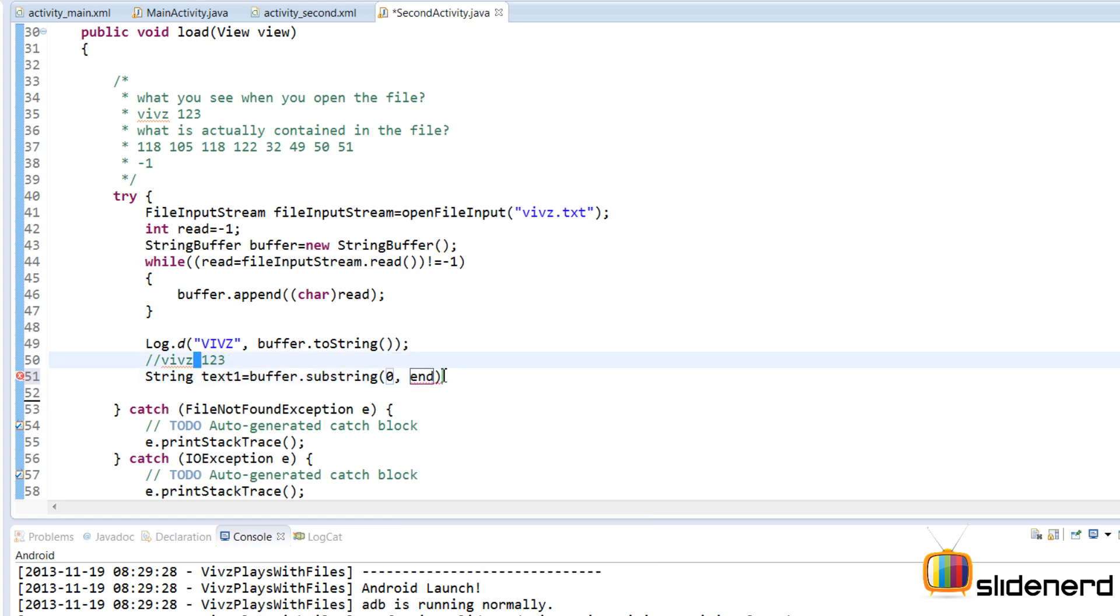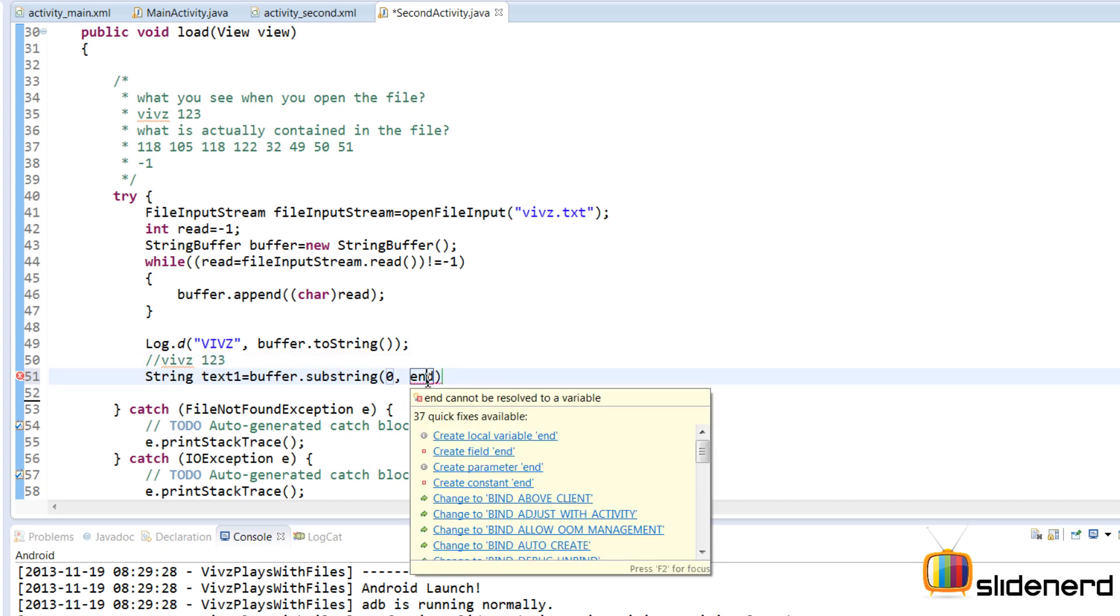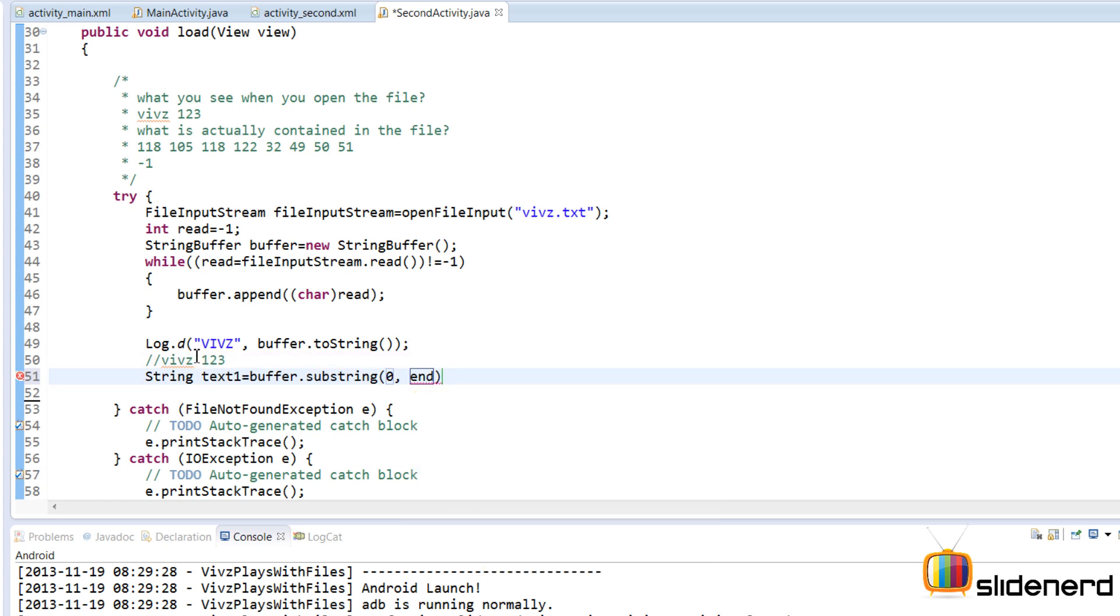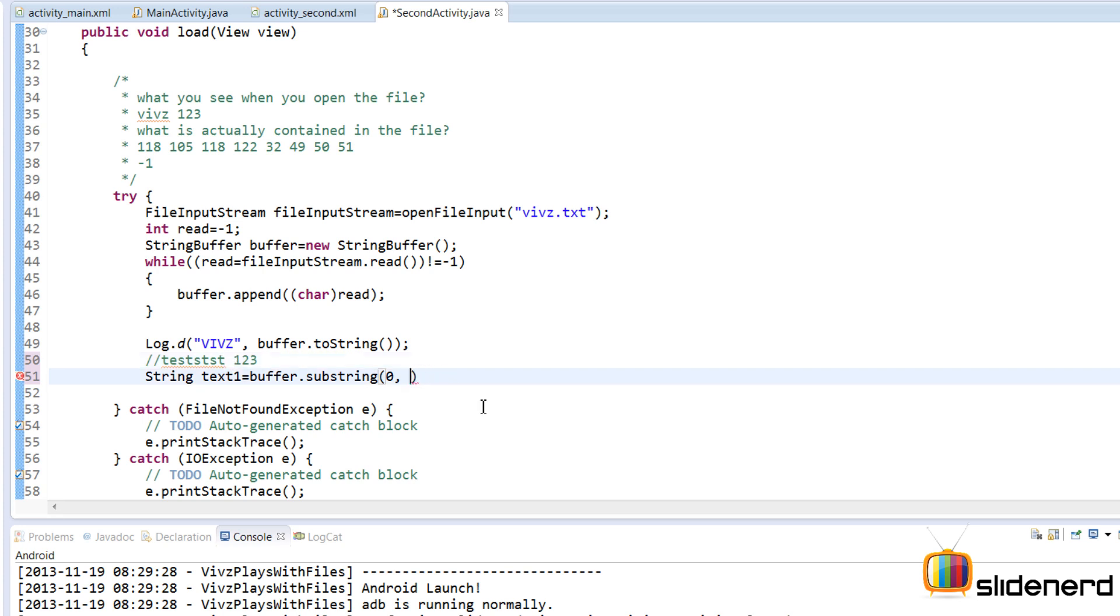So I'm going to say substring from the start index which is 0 in our case. The end index is the index of this space over here. So we need to first find that index. Now remember I could directly say 4 or 5 over here but that will make it very limited because the username might be something else.